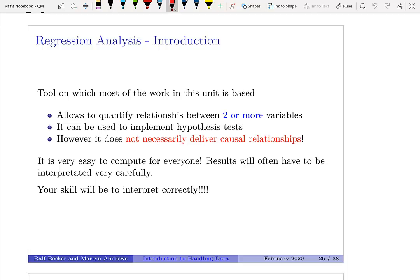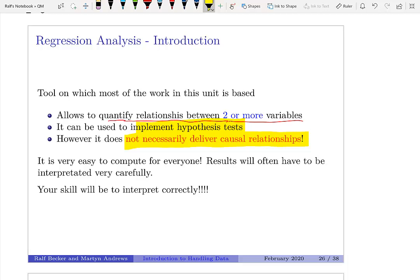We'll start by thinking about how regression analysis allows us to quantify relationships between two or more variables. Our first step will be just looking at one variable — a very special type of relationship — and then we'll discuss that we can use the regression framework to implement hypothesis tests in a very convenient way. But importantly, if you run a regression model by itself, there is absolutely no guarantee that the relationship it describes is actually a causal relationship.